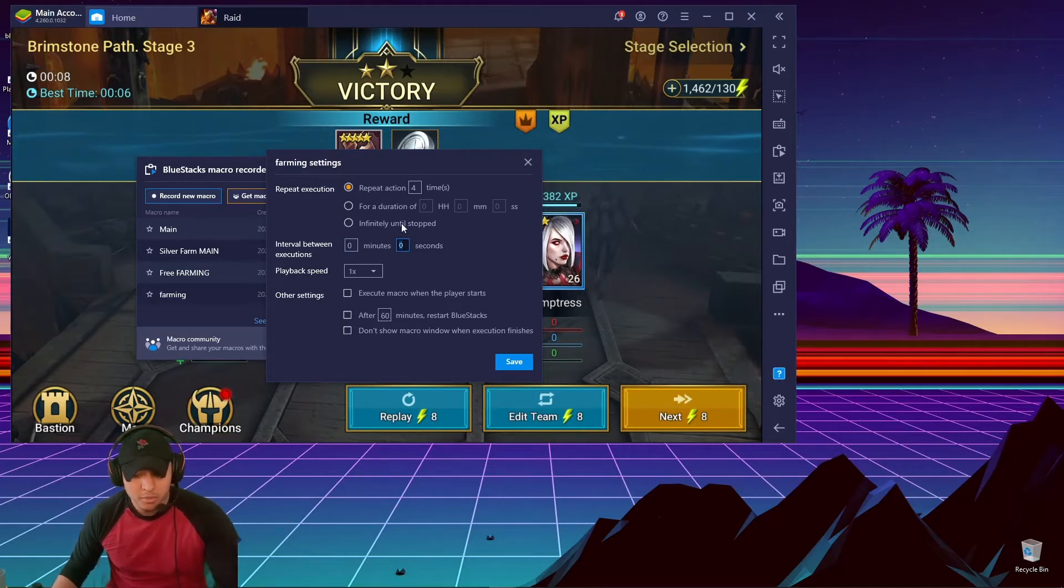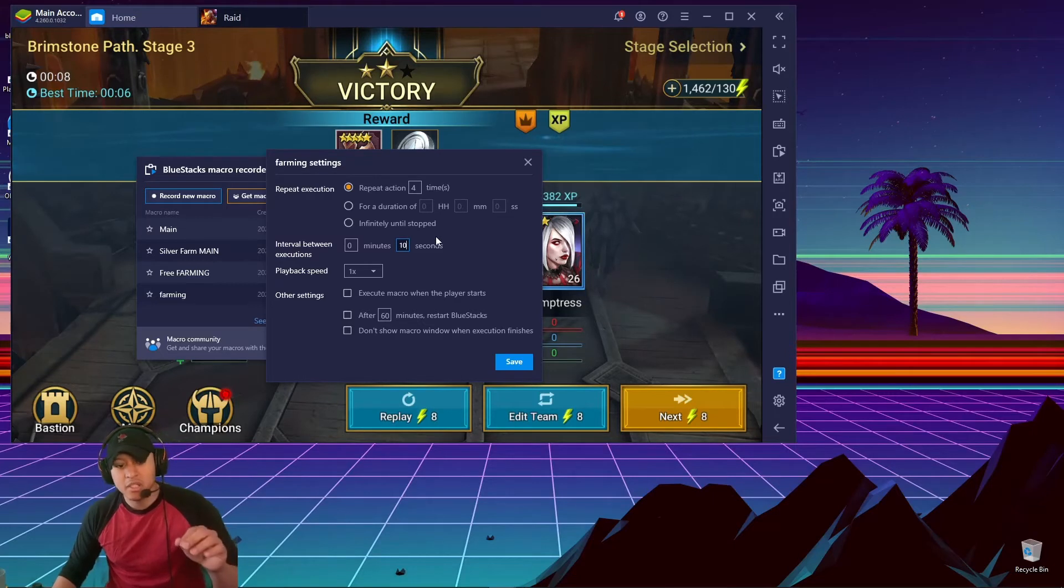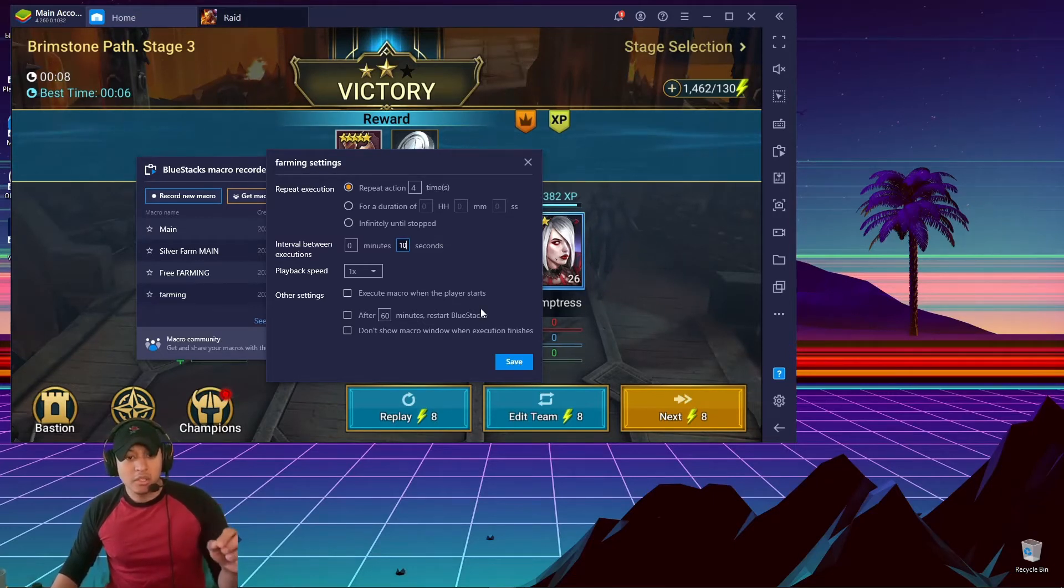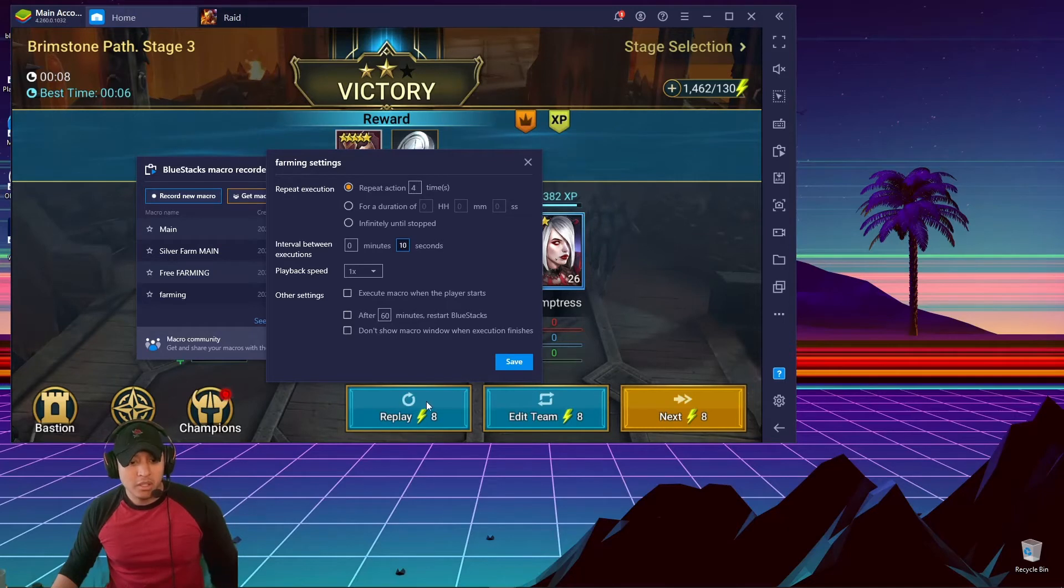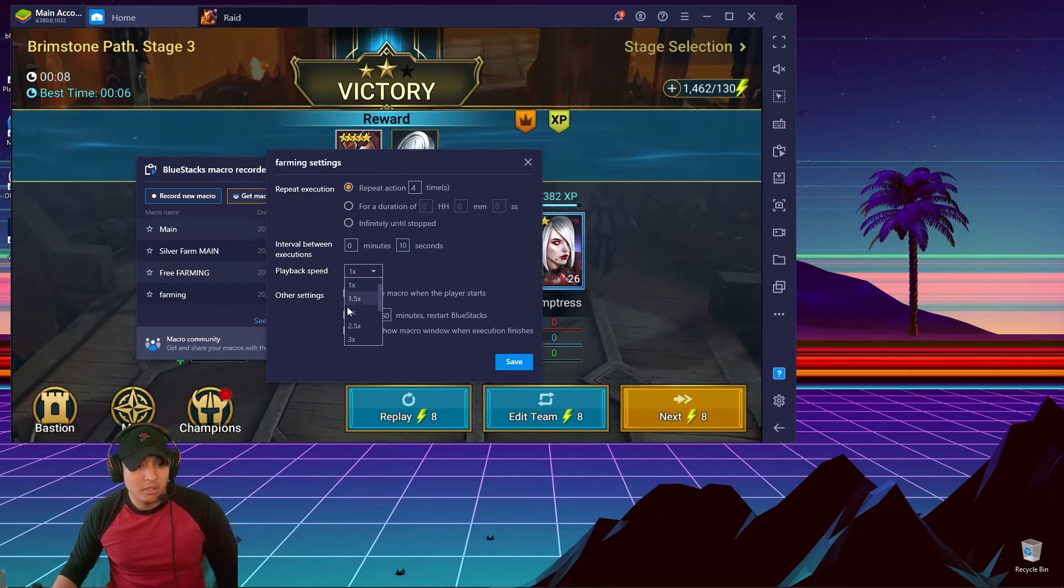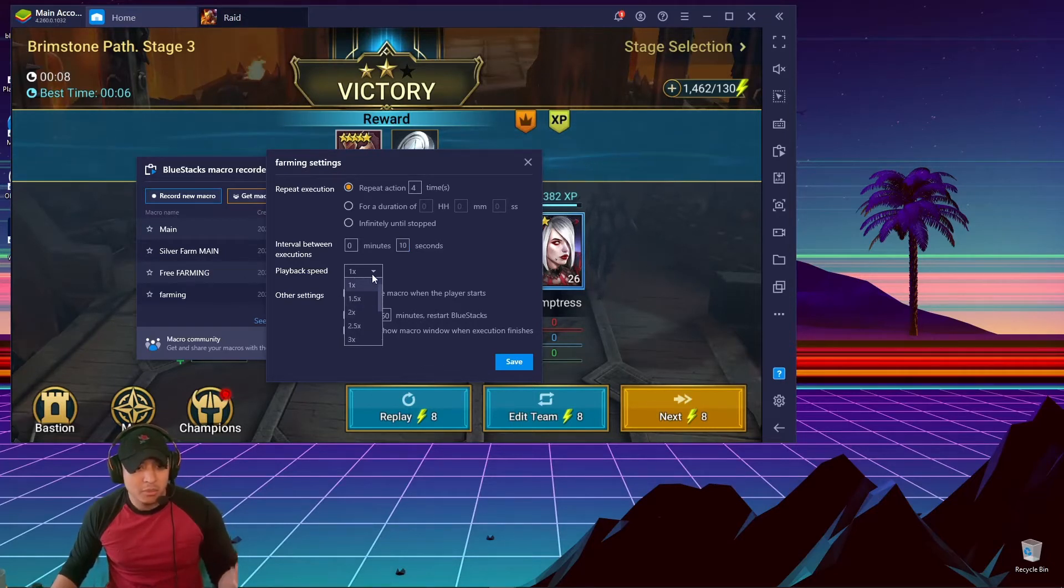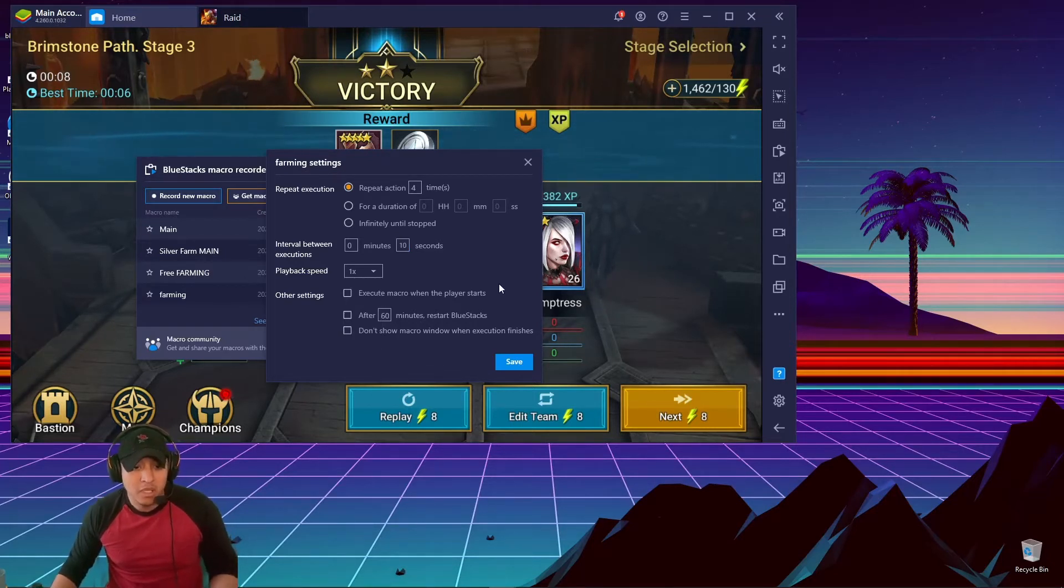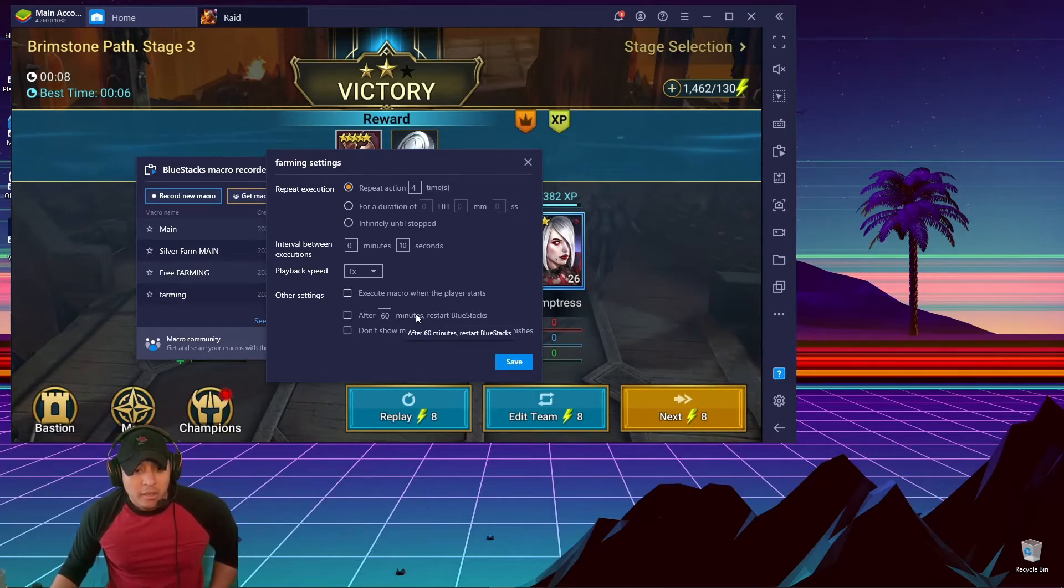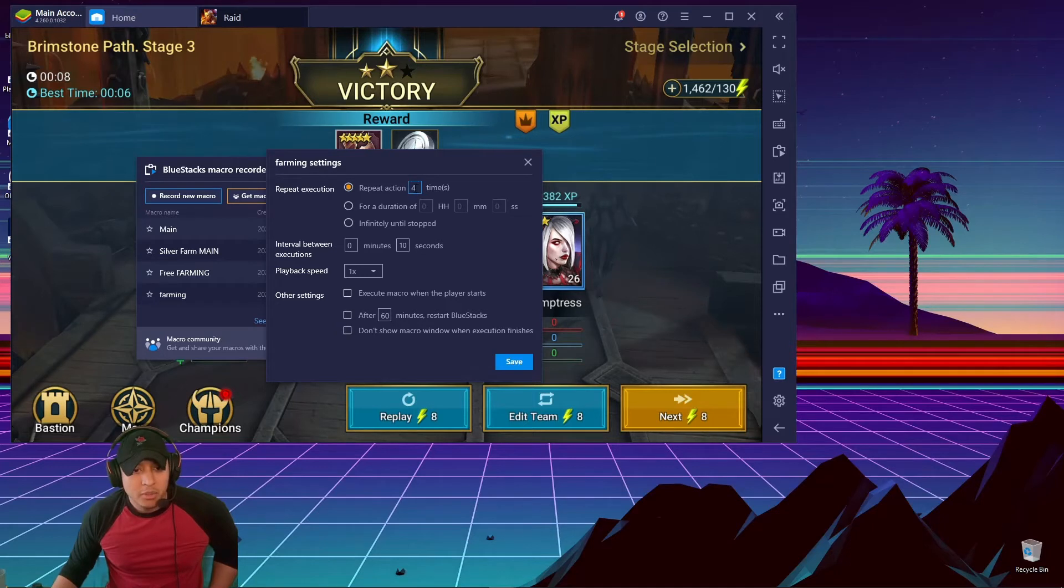So I'm going to put 10 seconds. So every 10 seconds the auto clicker in this macro is going to click right here at this little button. After that, I don't do anything with the rest of it. I've done the 2x playback speed, but it doesn't seem to make a difference for me.